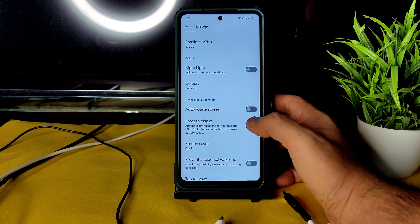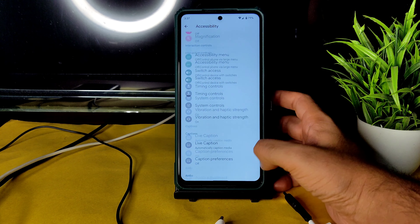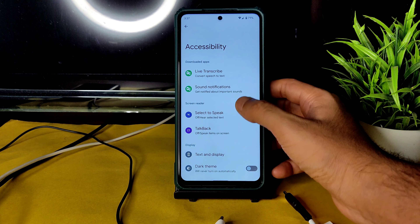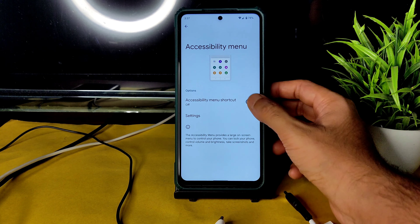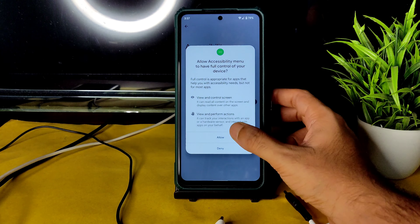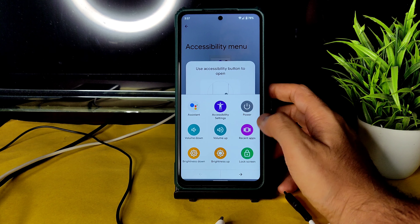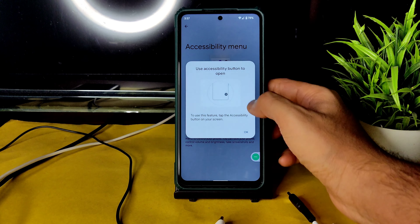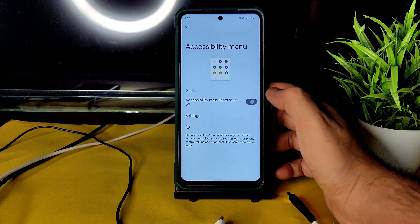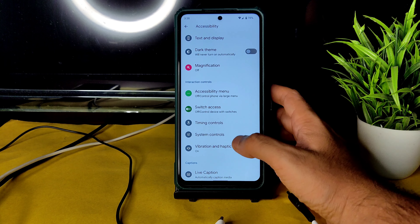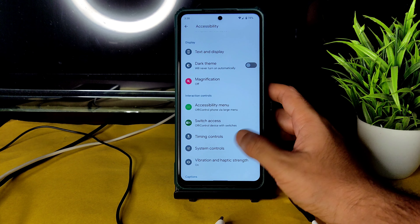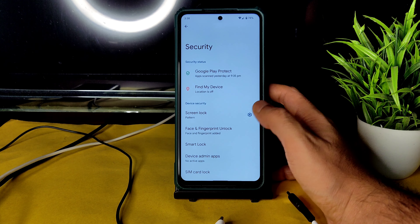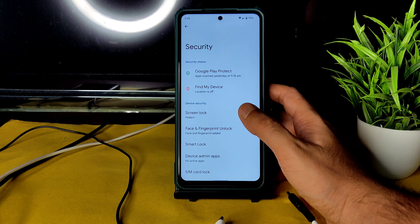The accessibility menu is available and is a handy feature. Just by toggling it, you can adjust volume up and down without using the physical buttons — that's really useful. You can also access a lot more things through the accessibility menu.